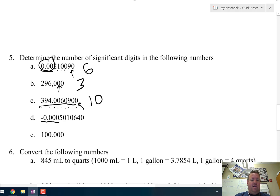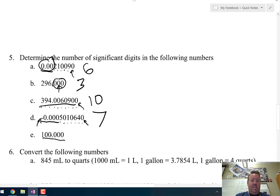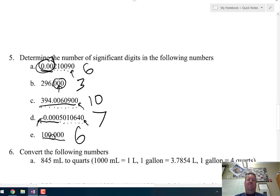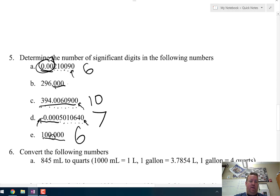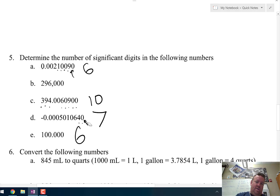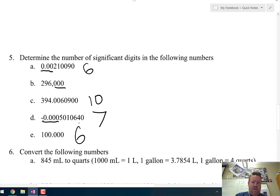Letter D has some leading zeros — those don't count, and the negative sign has nothing to do with sig figs. After the leading zeros: 1, 2, 3, 4, 5, 6, 7 — and that trailing zero counts because there is a decimal point — so seven significant figures. Letter E has trailing zeros but there is a decimal point, so they all count — six significant figures. Quick summary: only leading zeros (like .00something) and trailing zeros in a whole number with no decimal point don't count.